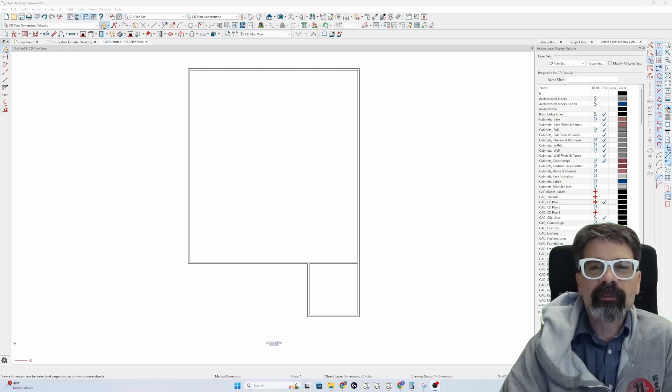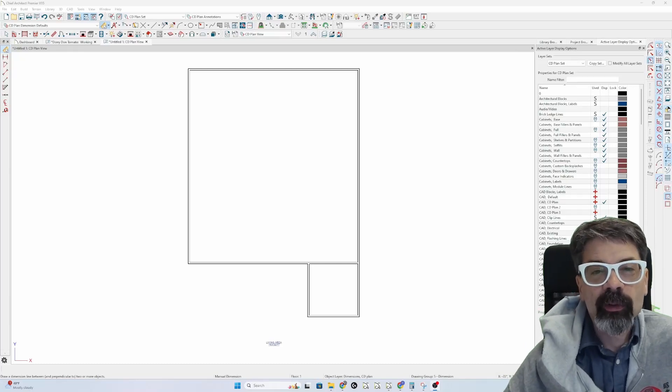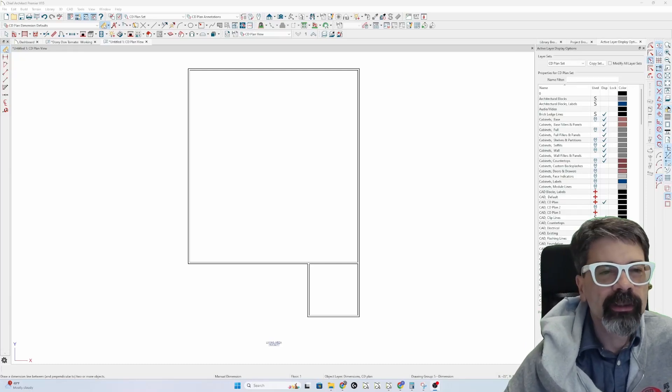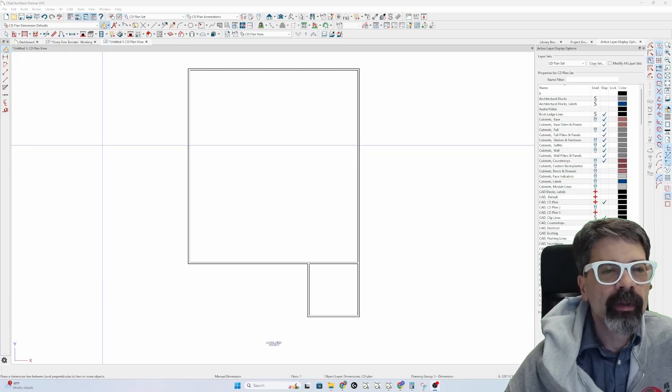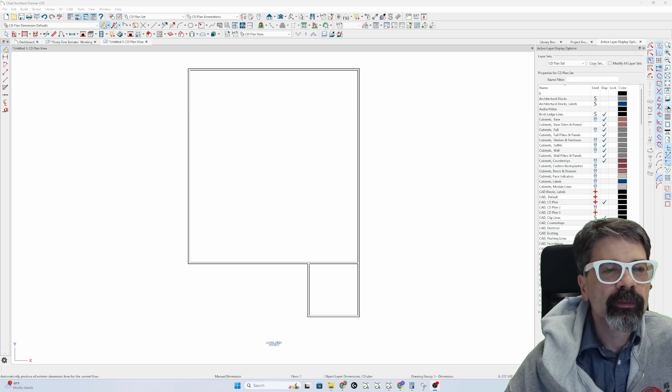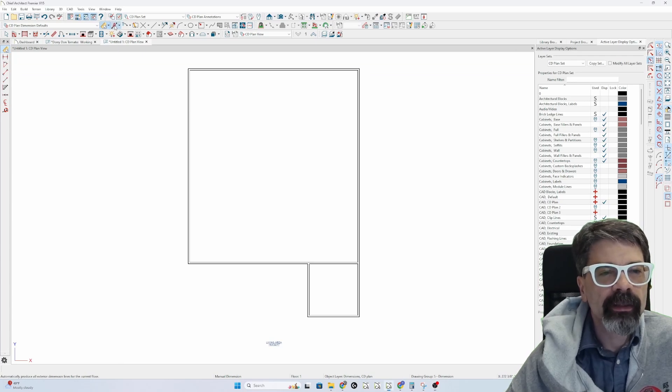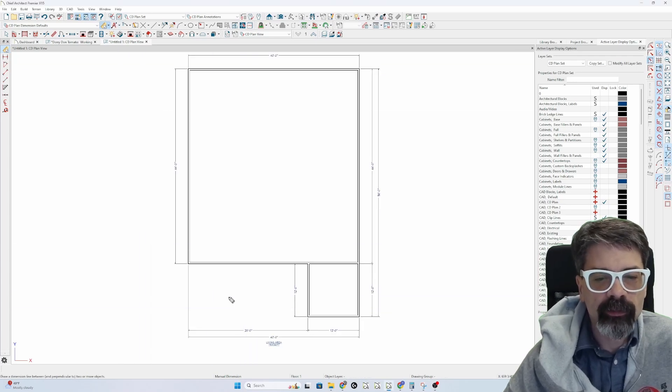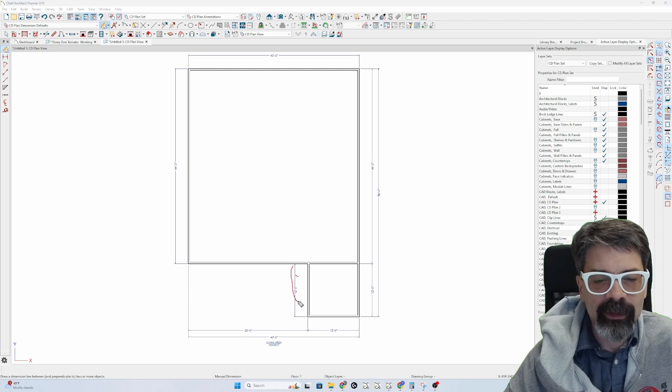Hi friends, it's Tim Schrock at Design Build Solutions with a quick tip here, bonus tip, on dimensions. Have you ever run into the case where your automatic dimensions just line up like here